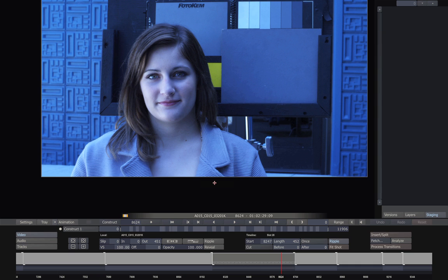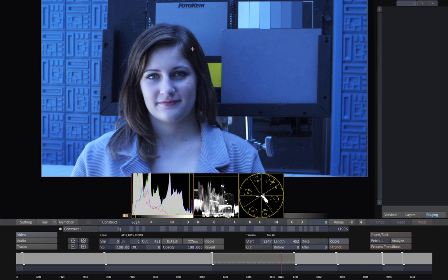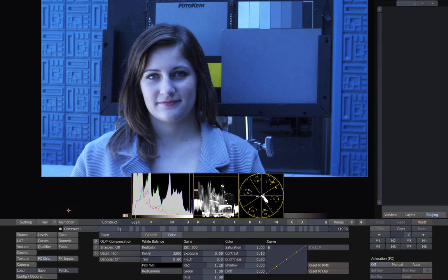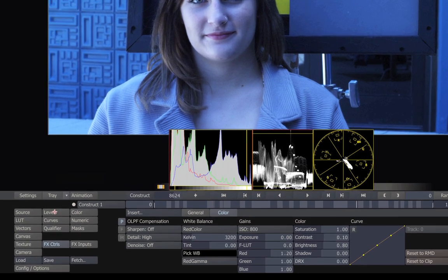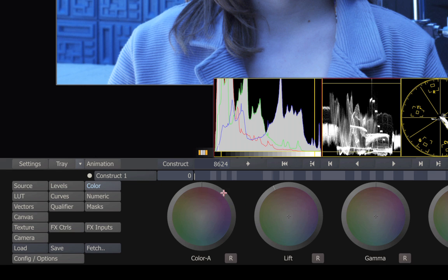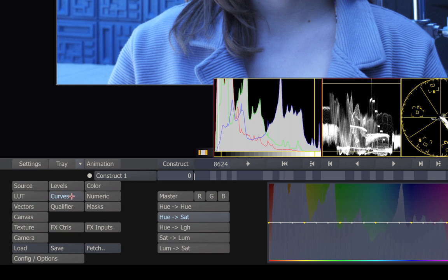So let's go to our shot. Here we can see it's way too blue, and it also looks a little too dark for me. So let's go to the matrix. Now there are all kinds of controls in the matrix. Levels, pre-gain, color wheels, curves, numeric, and so on. There are many different ways to change the look of your scene.